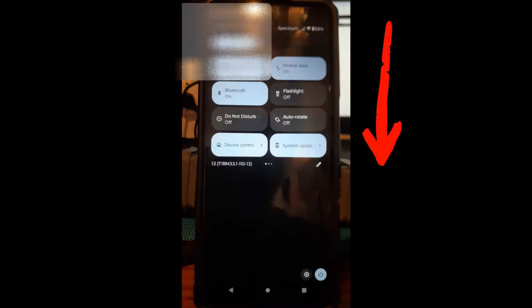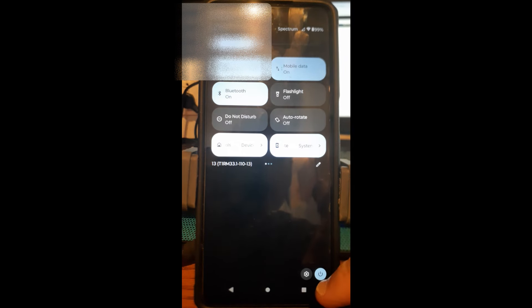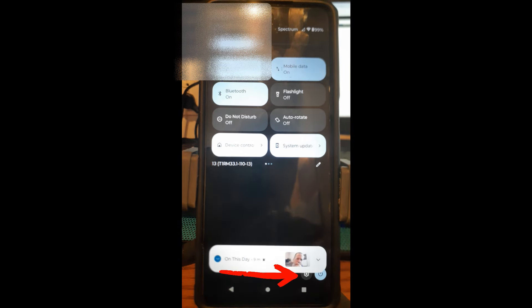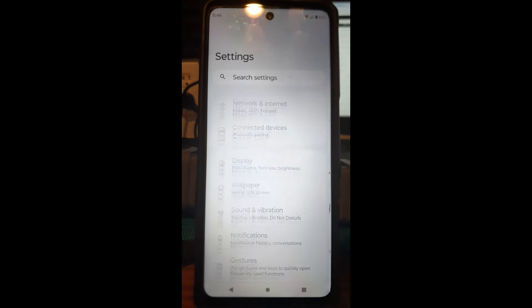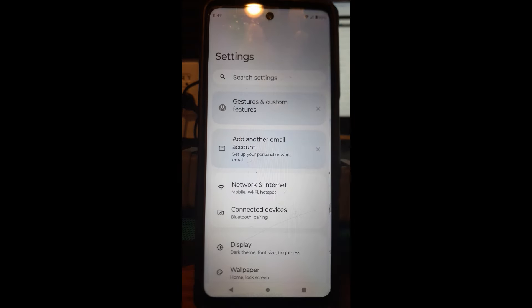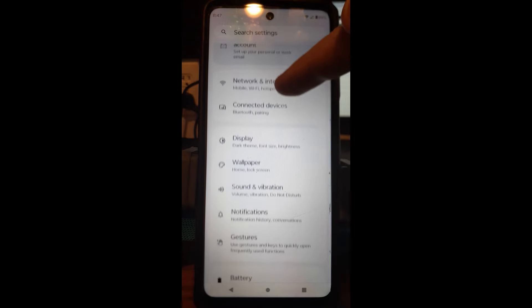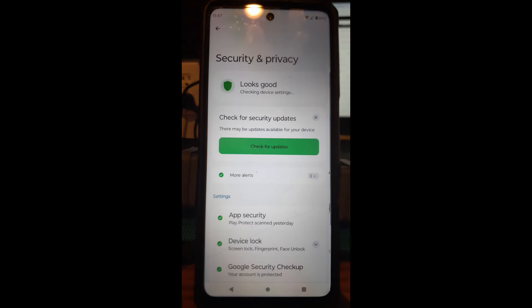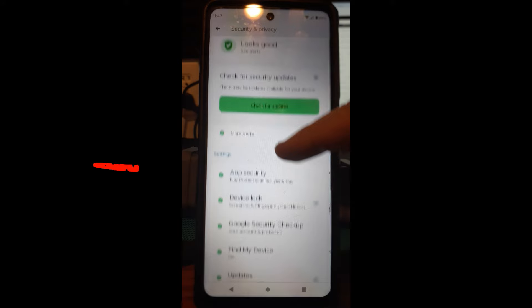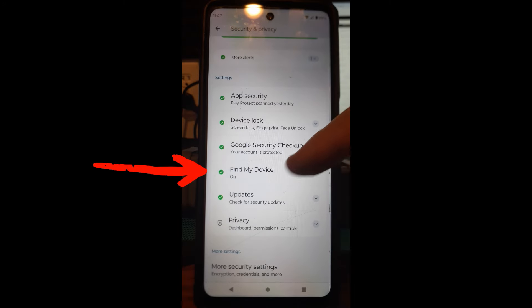This is my Motorola, so I'll show you how to do it on here. You're going to swipe down from the top — swipe twice because that's how Motorola works — and down at the bottom right you're going to see the gear icon. Tap on that. Then scroll down under Settings until you see Security and Privacy — that's what we want. Tap on that, then scroll down until you see Find My Device.